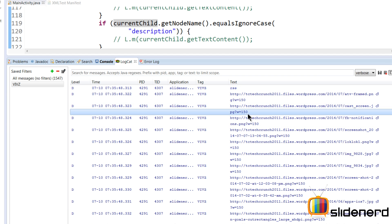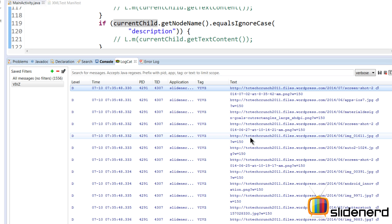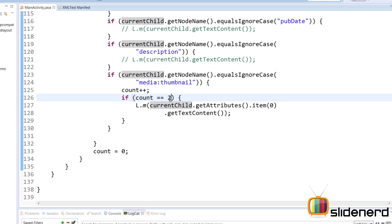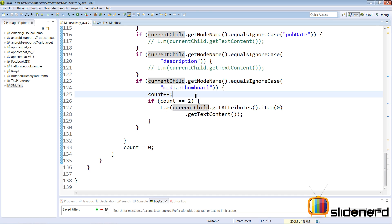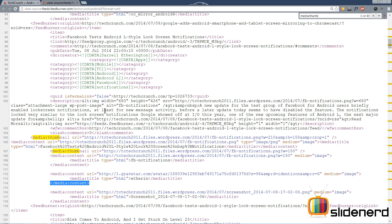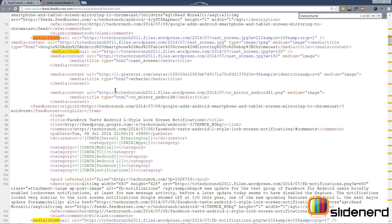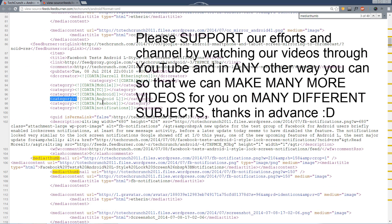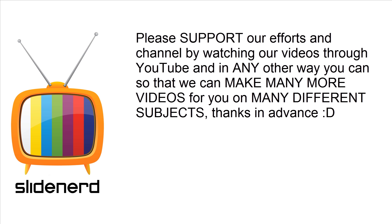That works — all the images with width 150 are the only ones appearing in our list. We've perfectly extracted the second media thumbnail. If you wanted the first one, just use `count == 1`. This counter trick is useful because TechCrunch uses the same tag more than once within an item — which is unusual. The same strategy works for tags like category, where you might want the second or third category value.